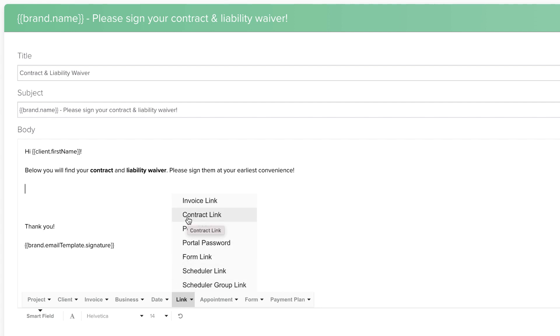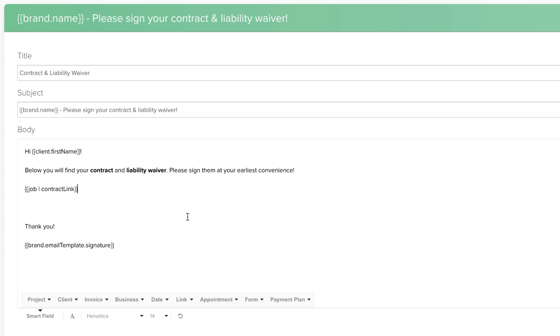To include a contract in your email, you can use the Contract Link Smartfield. Because there can only be one contract per project, contracts have their own unique Smartfield Link.